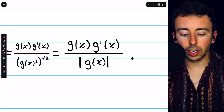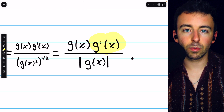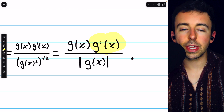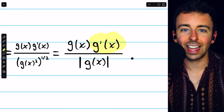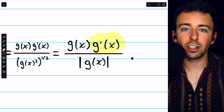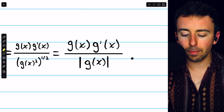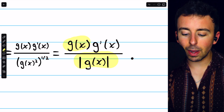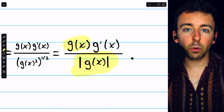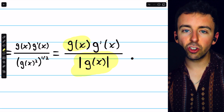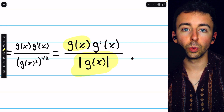Notice the pieces of this derivative. This here is g prime of x — it's not surprising that the derivative of the absolute value of g of x would have g prime of x in it, since that captures how fast g is changing. The rest is actually pretty simple: g of x divided by the absolute value of g of x will always cancel out to one, except when g is negative, in which case they'll divide out to negative one.